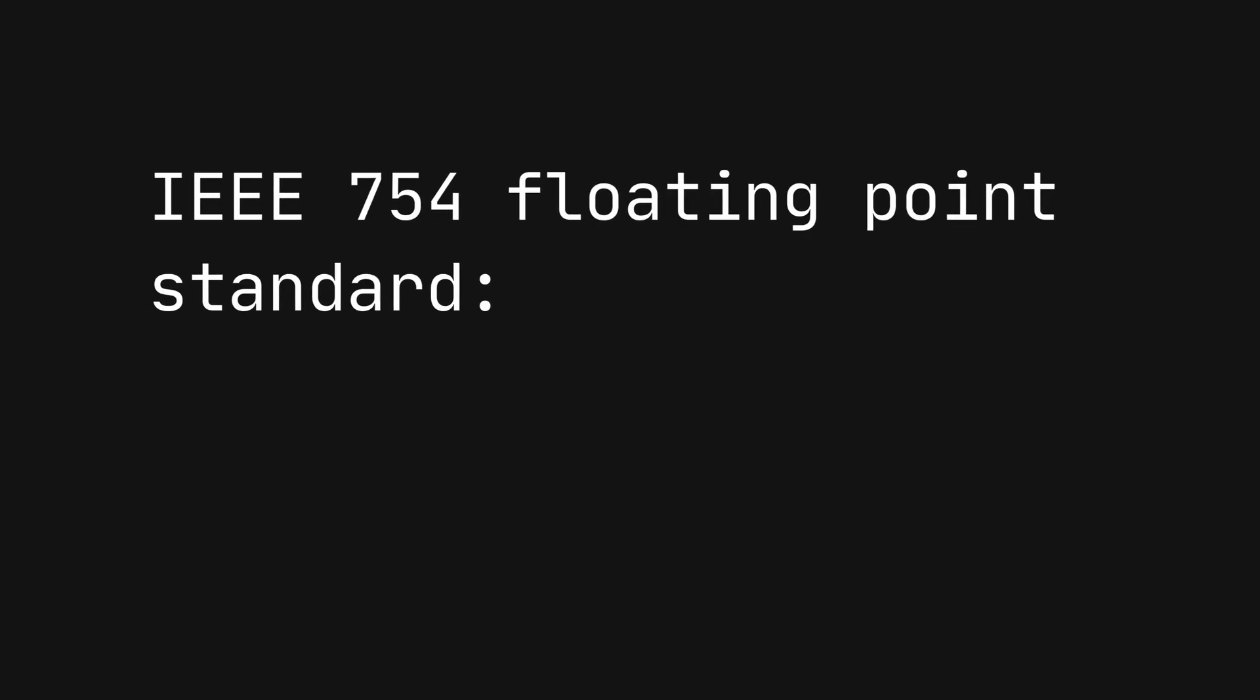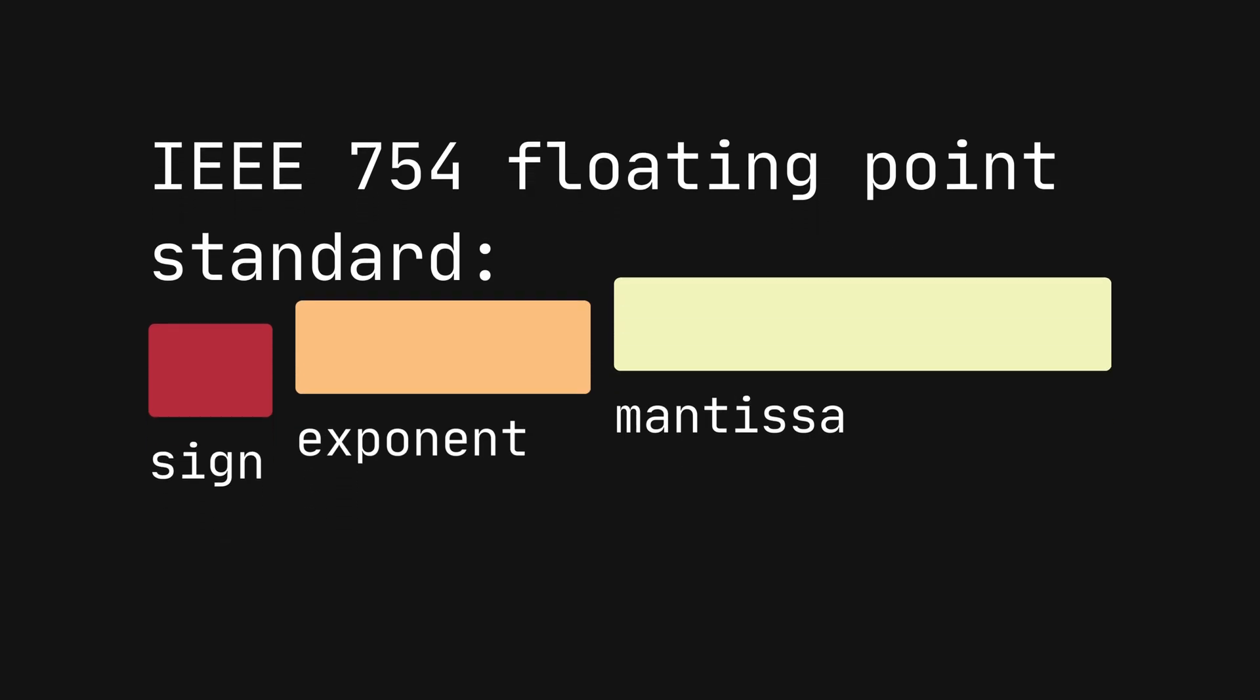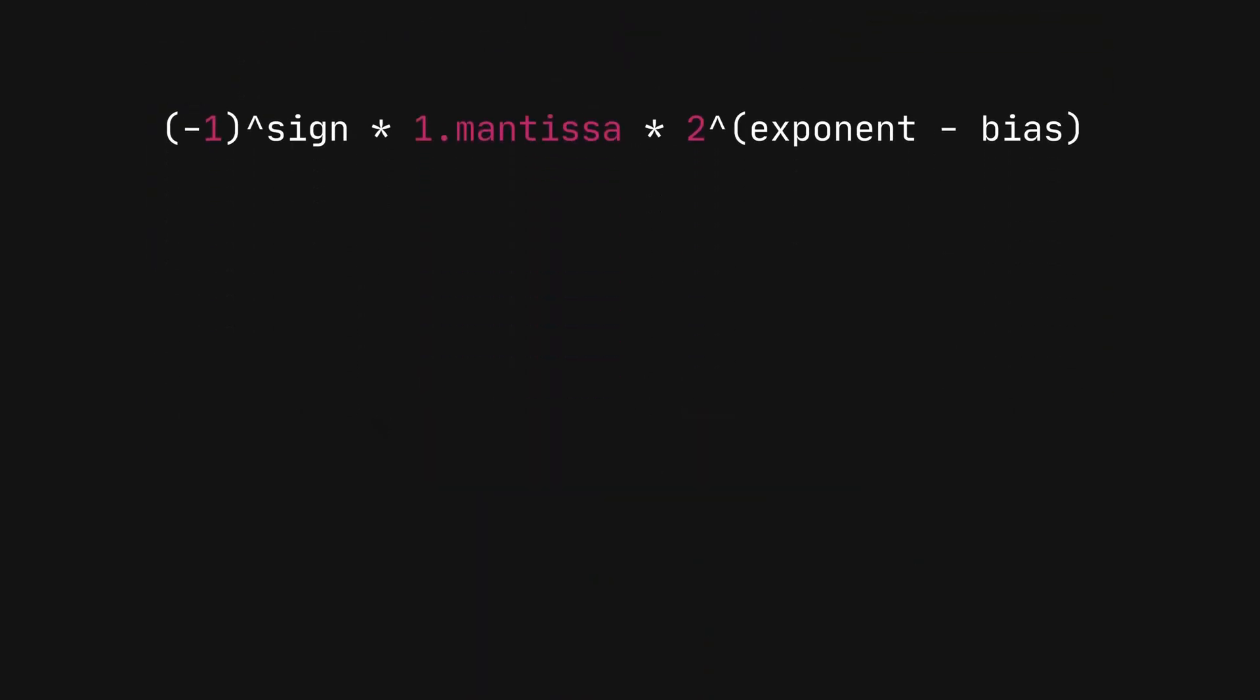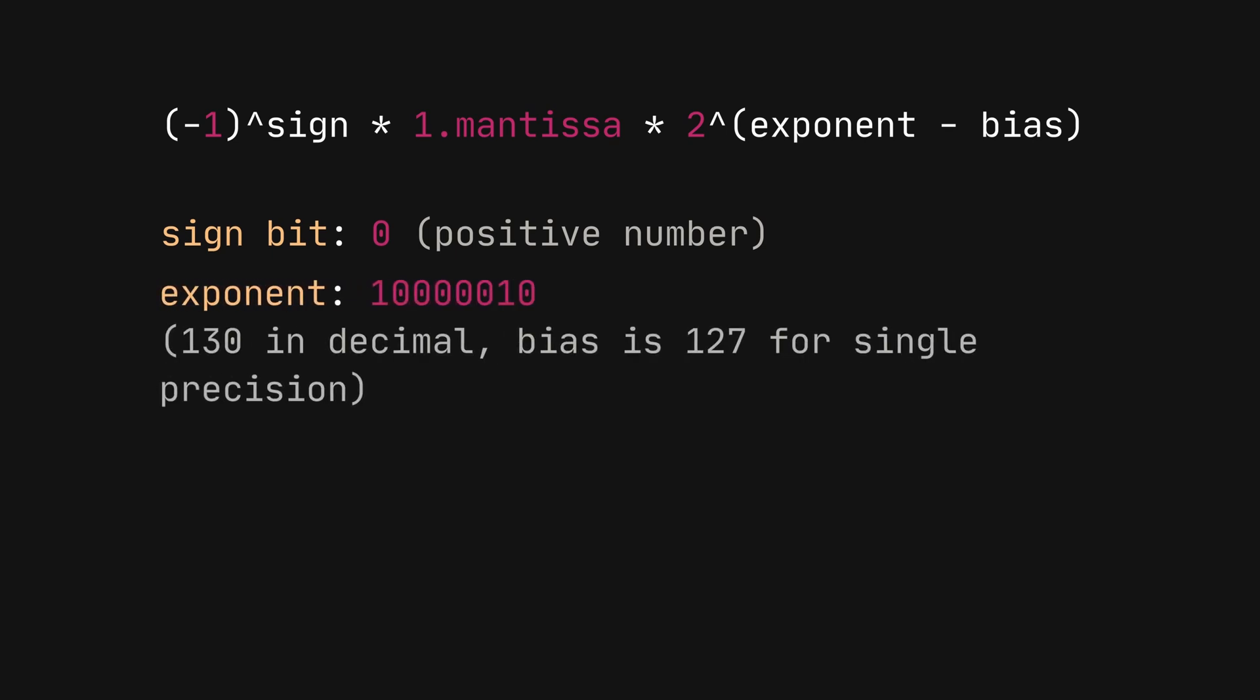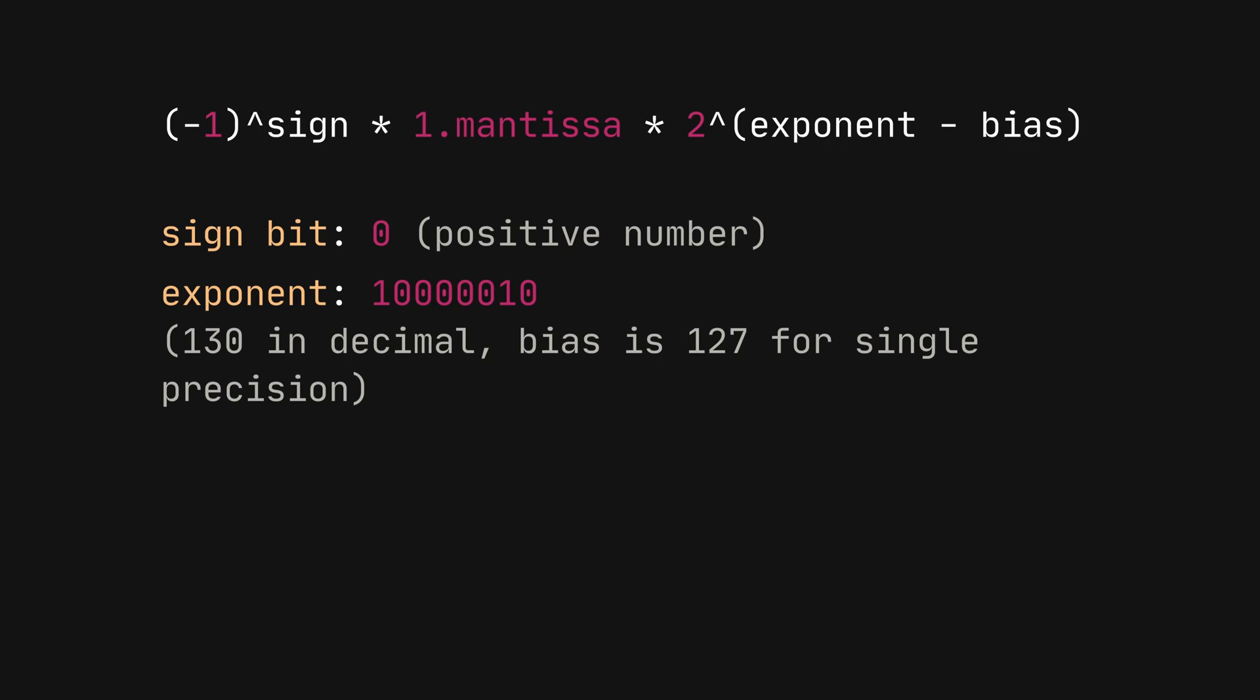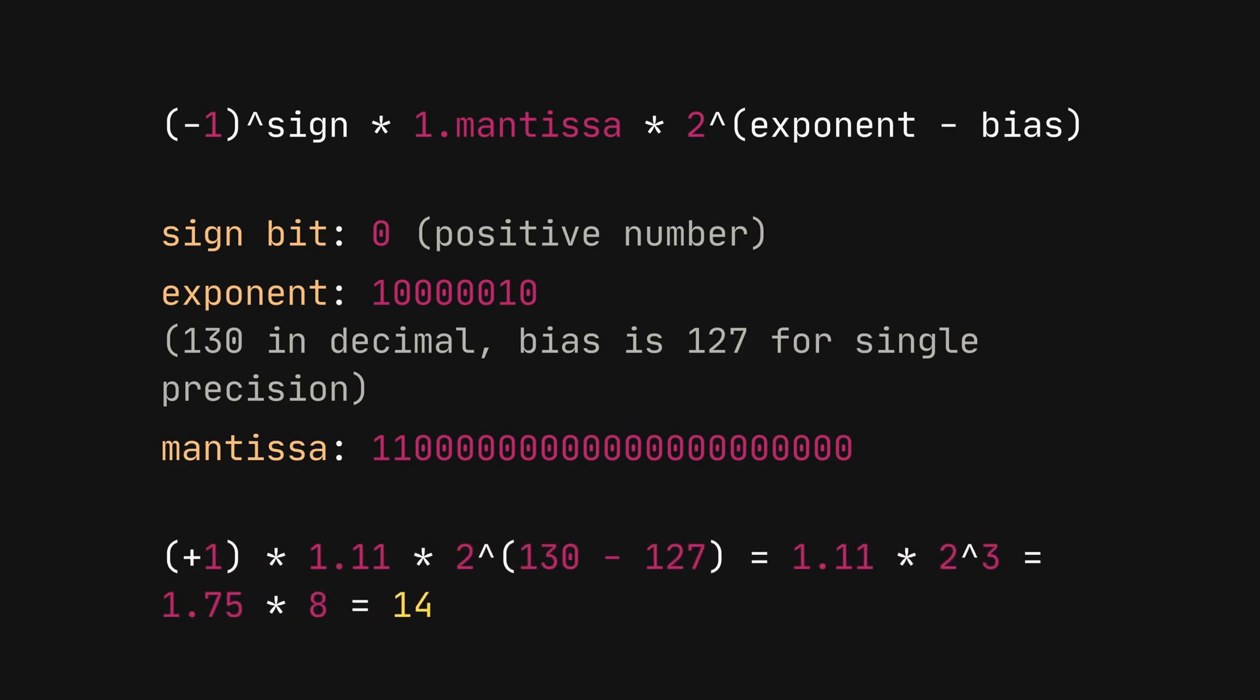Floating point numbers are represented in memory using a binary format specified by the IEEE 754 standard, typically divided into three parts: the sign bit, which determines if the number is positive or negative; the exponent, which represents the power to which the base 2 for binary is raised; and the mantissa, which represents the precision bits of the number. The floating point number in a binary format can be represented as this.